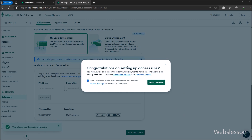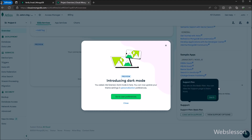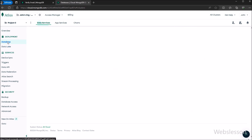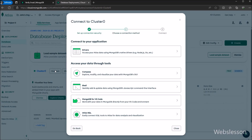After clicking that button, a pop-up dialog box is displayed on the web page. We click on the 'Go to Overview' button. Another dialog box pops up, and we click the close button. On the web page, we can see the database deployments page. Now we want to connect to the database, so we click on the 'Connect' button.